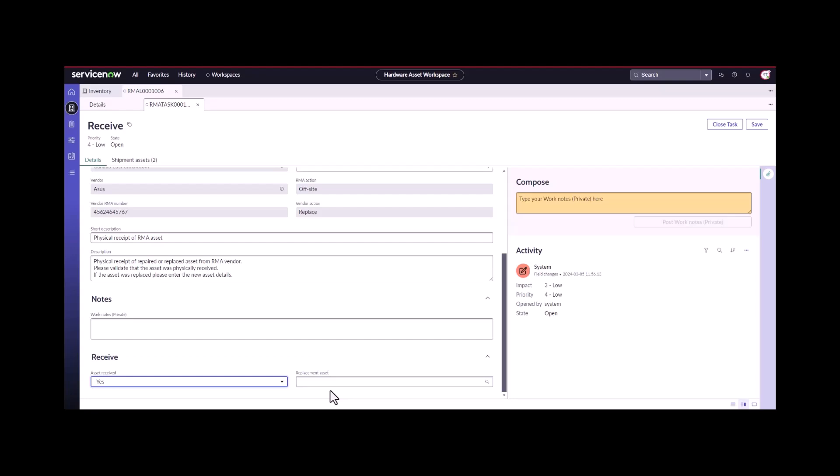Here's where it asks us to pick the replacement asset. Since this asset is a brand new asset, it won't be in our system. Prior to completing this task, the technician is going to have to actually create the new asset in the system.